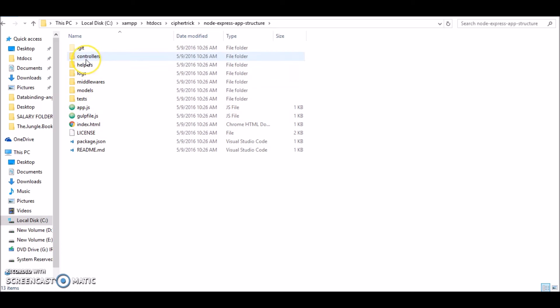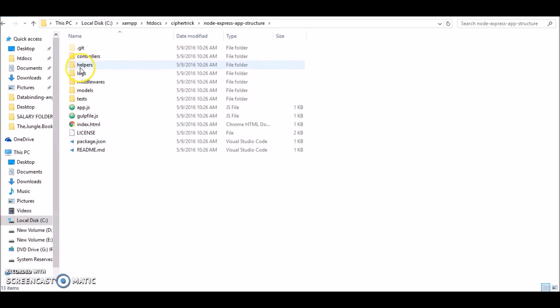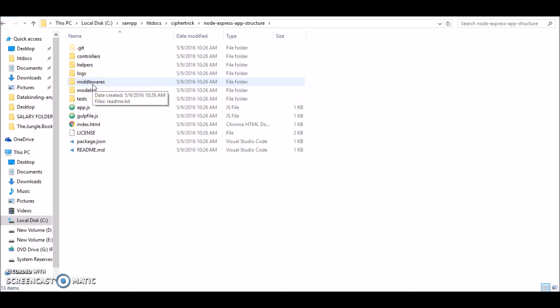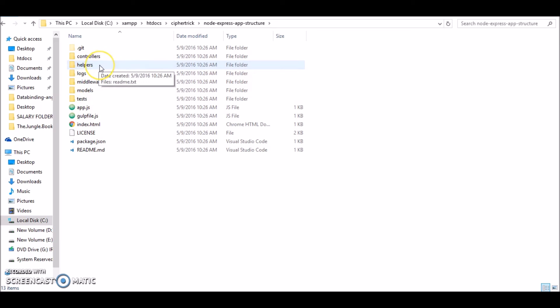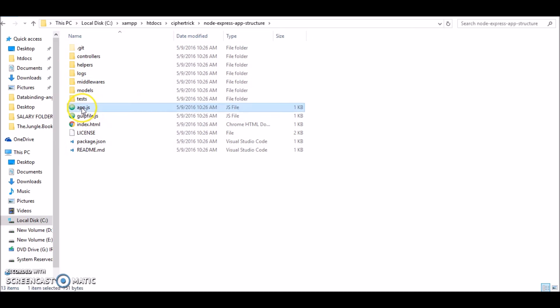Helpers we won't be using, models, helpers, middlewares we won't be using in this tutorial. But this is a standard structure. Model involves all the database operations, middlewares are express middlewares, helpers contain any other useful utility functions. Our main file is app.js.